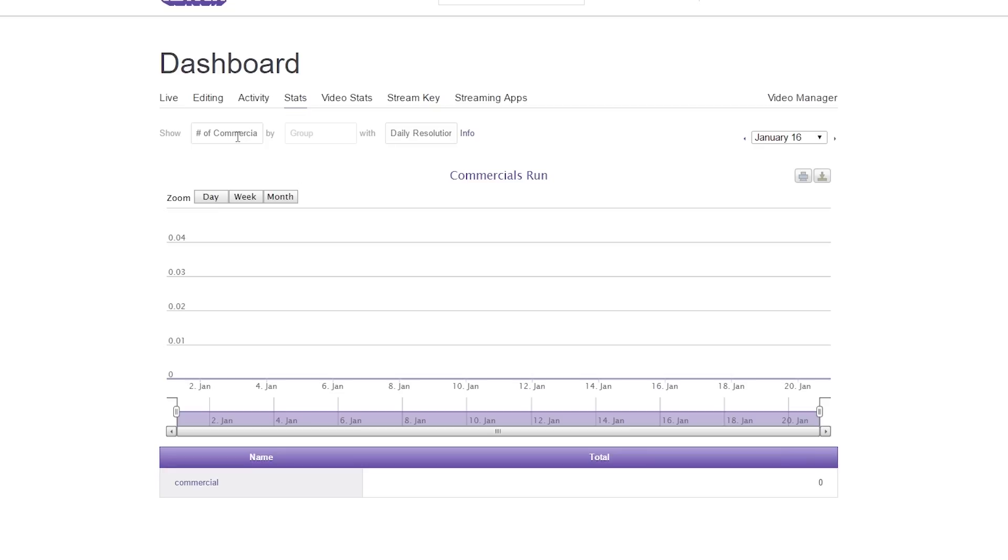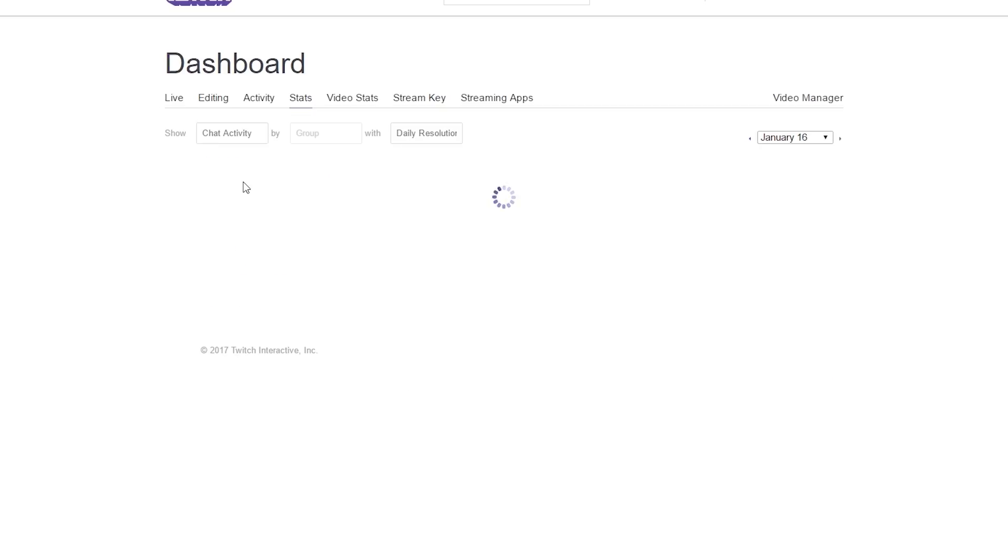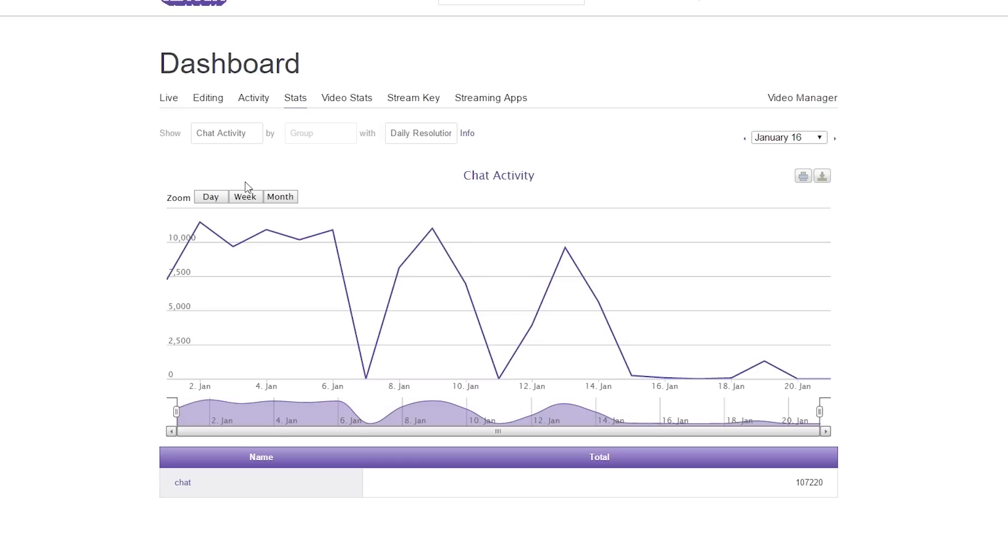The next one is chat activity. This will let you know how active your chat is by how many messages are actually sent through your chat window. I actually like to look at this because it lets me know how active my community is and how engaging I am to them.